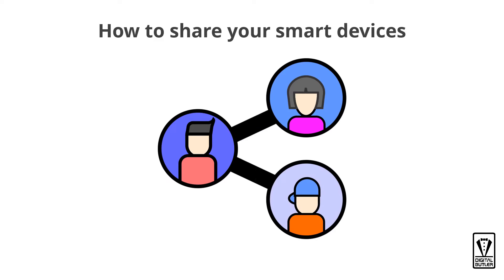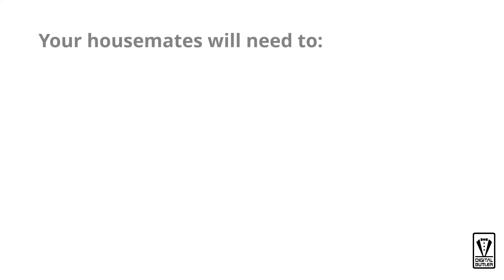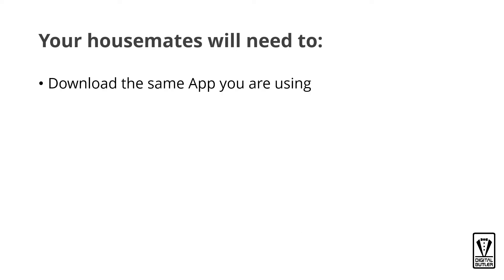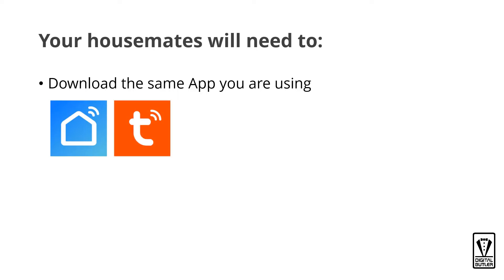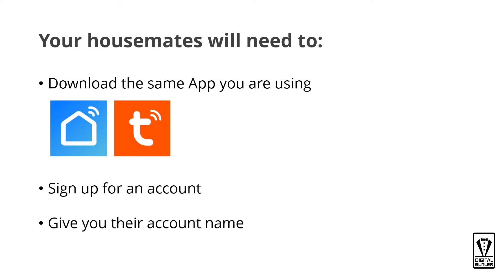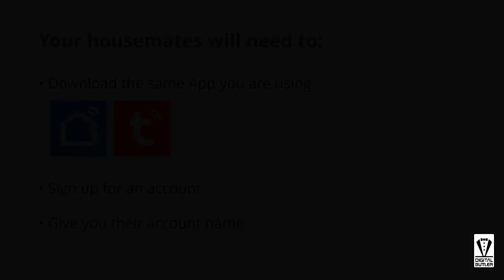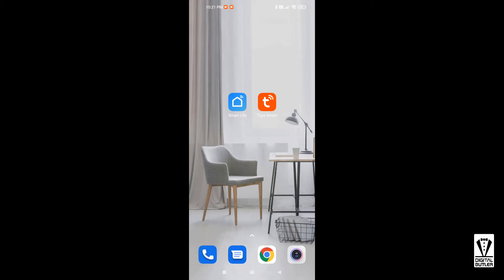Well, you can share it with them, but they need to download the same app that you are using. So if you're using the Smart Life app, they need to download the same, and if you're using the Tuya Smart app, then they also need to download the Tuya Smart app. After that, they need to sign up for an account and give their account name to you. Once you have that, you can share your smart device with them.